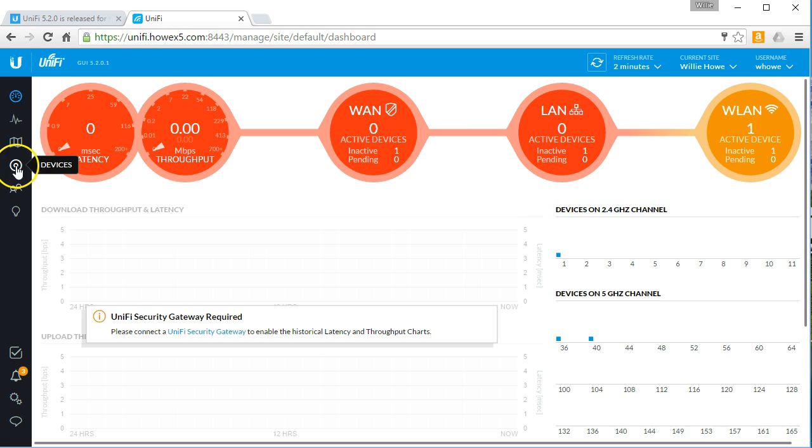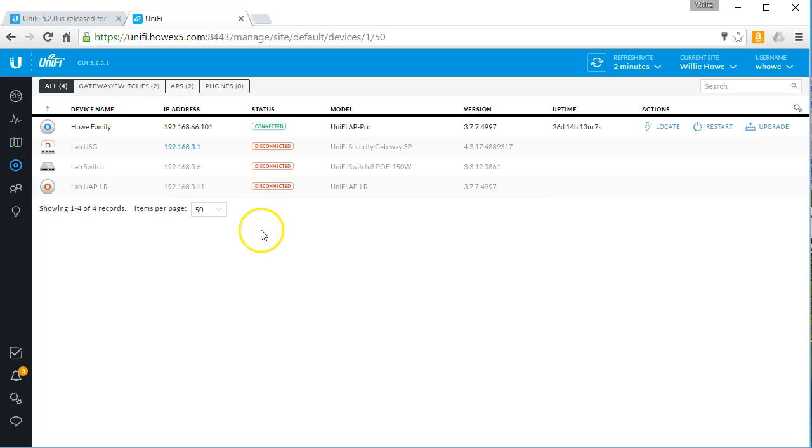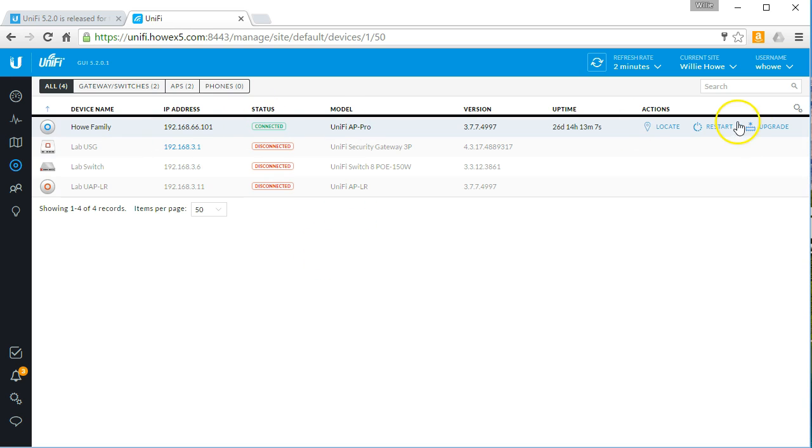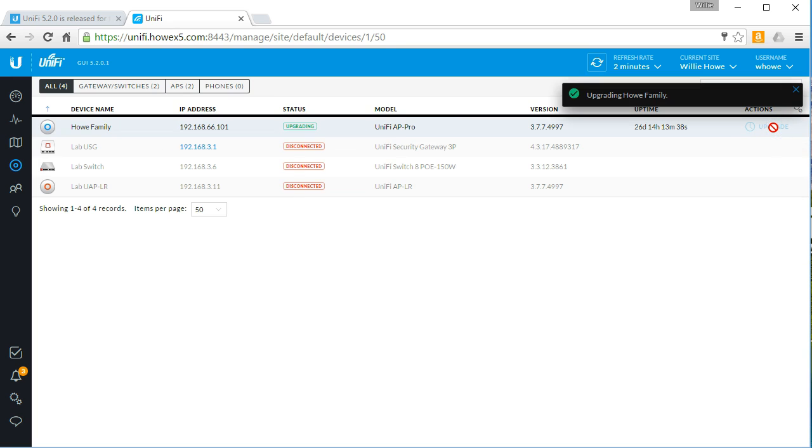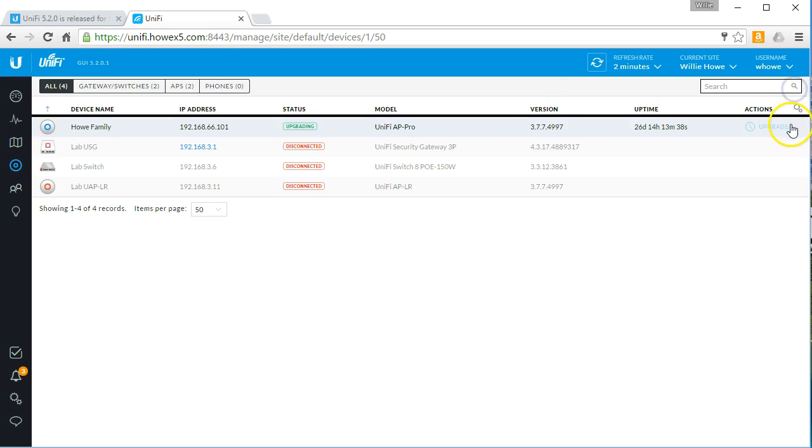So right now I have the USG and the switch and the LR pulled out temporarily. We can see that there is an upgrade available for this. So we'll go ahead and do that. So that guy is going to upgrade.